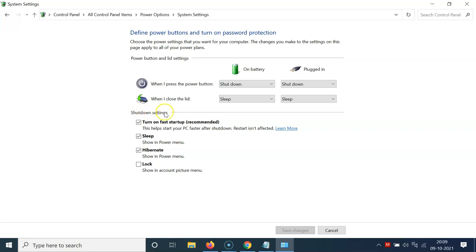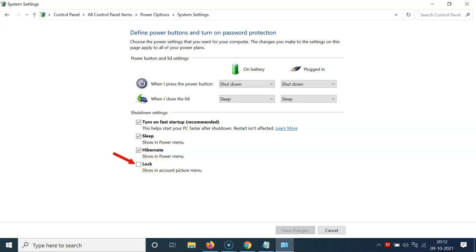Come down to the 'Shutdown settings' section. Here you can see 'Lock - show in account picture menu'. Currently the checkbox beside 'Lock' is unchecked. To show it in the account picture menu, you have to check this box — let me click on it. You can see it's now checked.